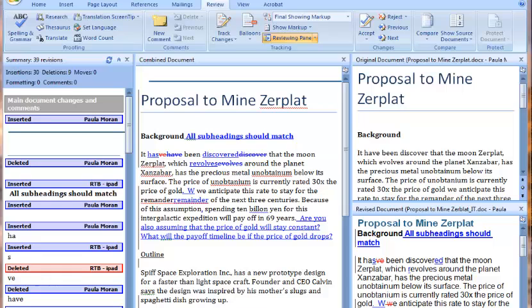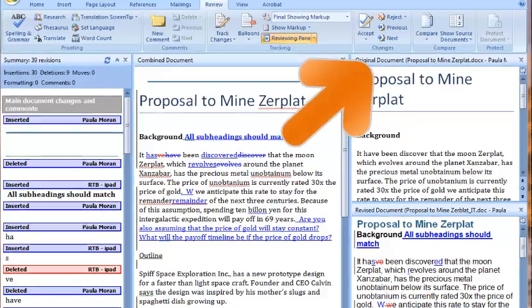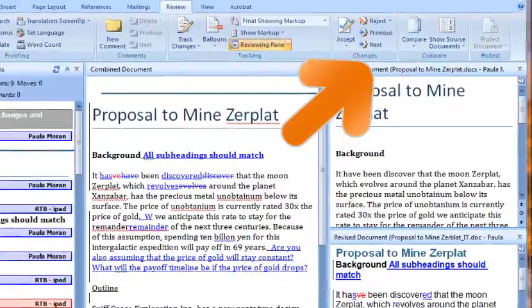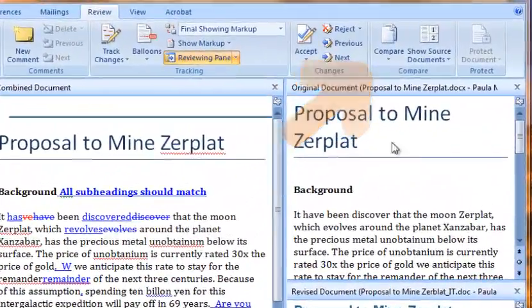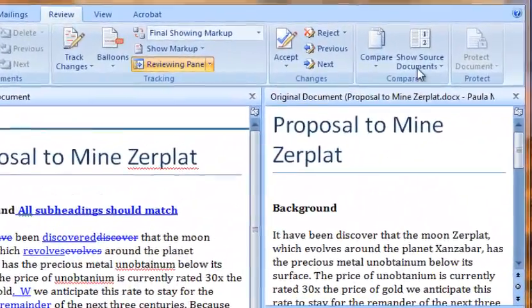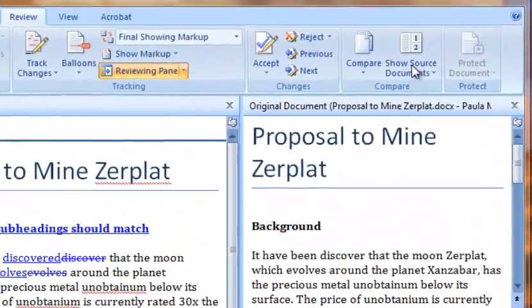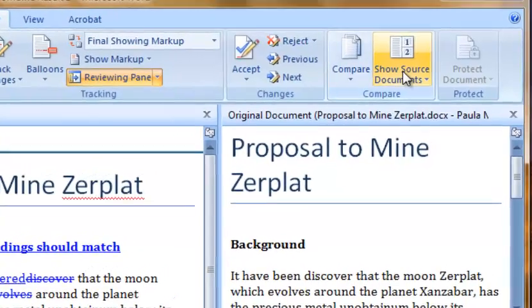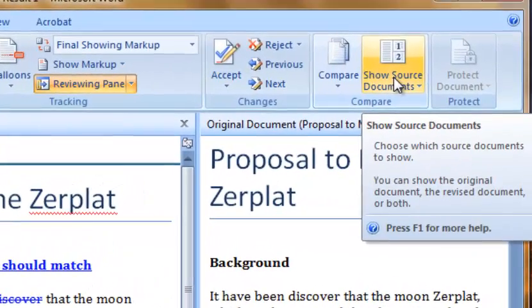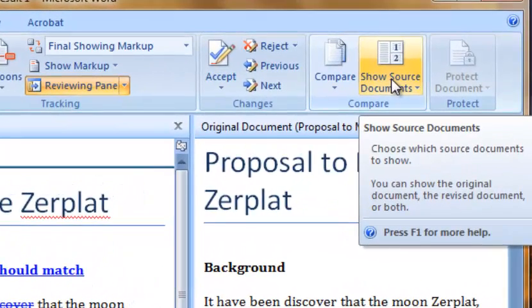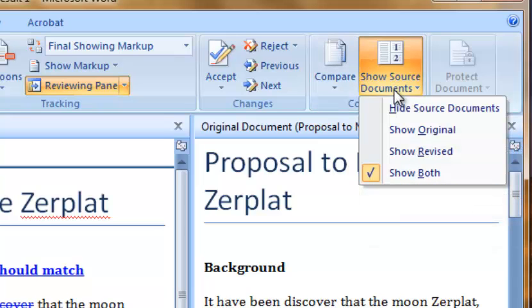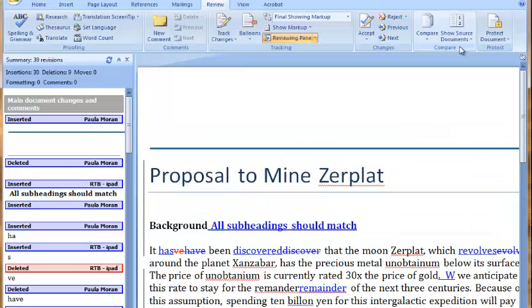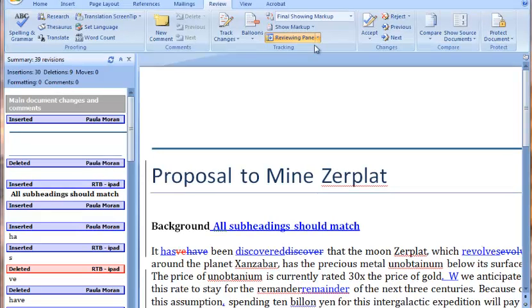I find this screen hard to read. Since I've combined my documents and all the changes, I don't need to see the originals. Near the compare option that started this process is the show source documents option. I'll click on the icon, select hide source documents from the drop-down menu. Now all I see on my screen is the combined document.